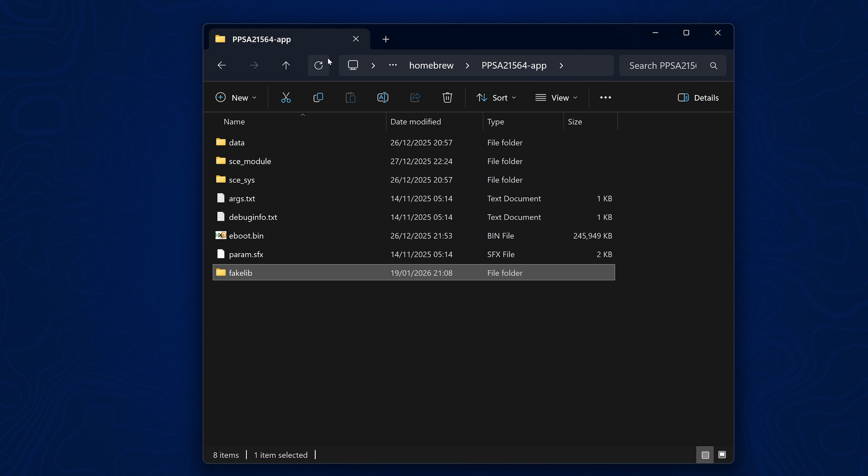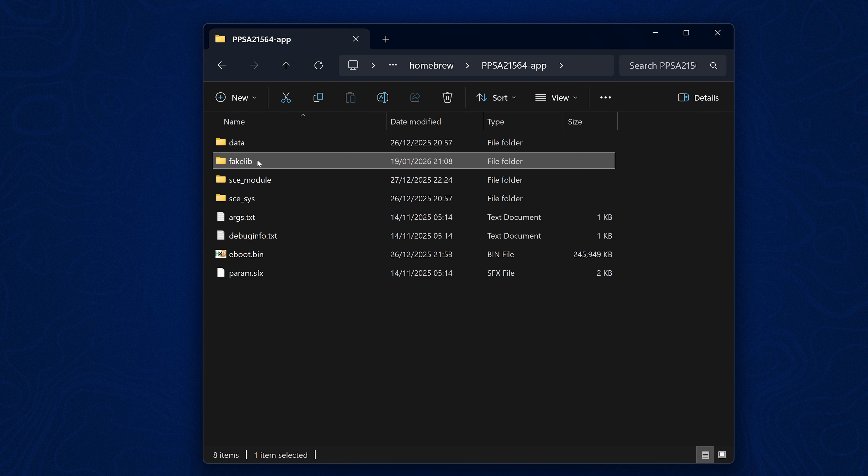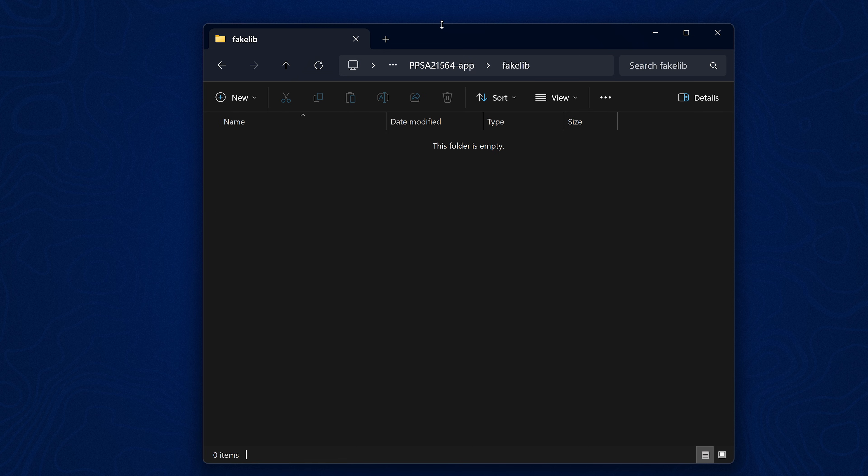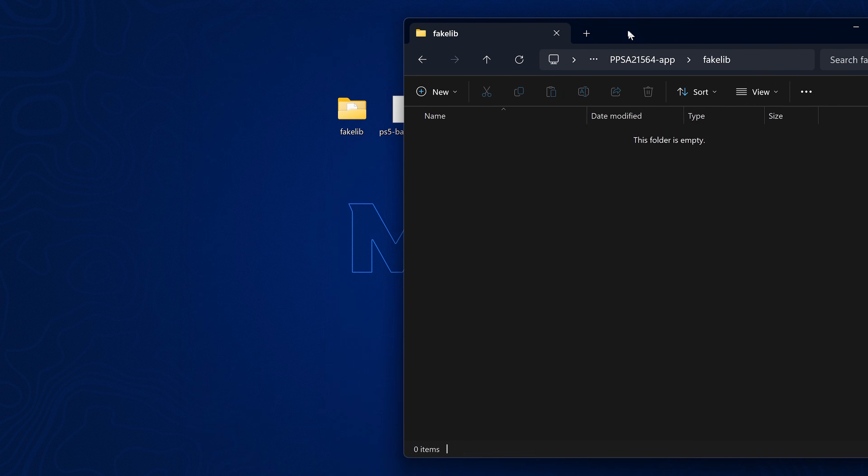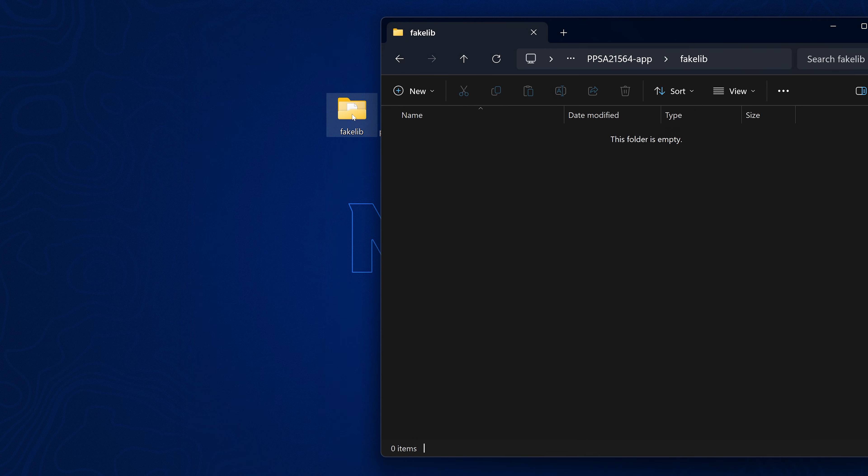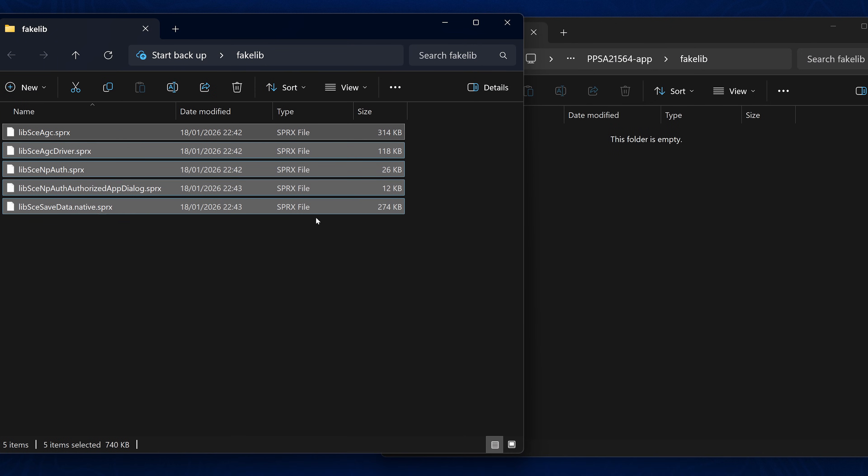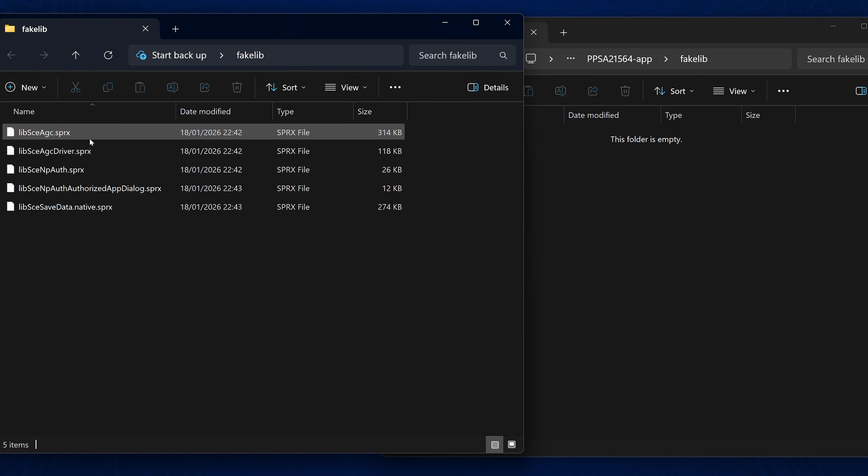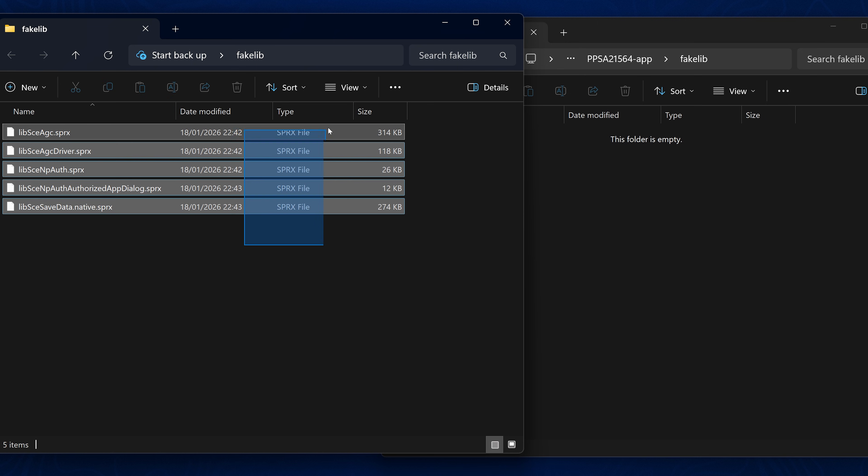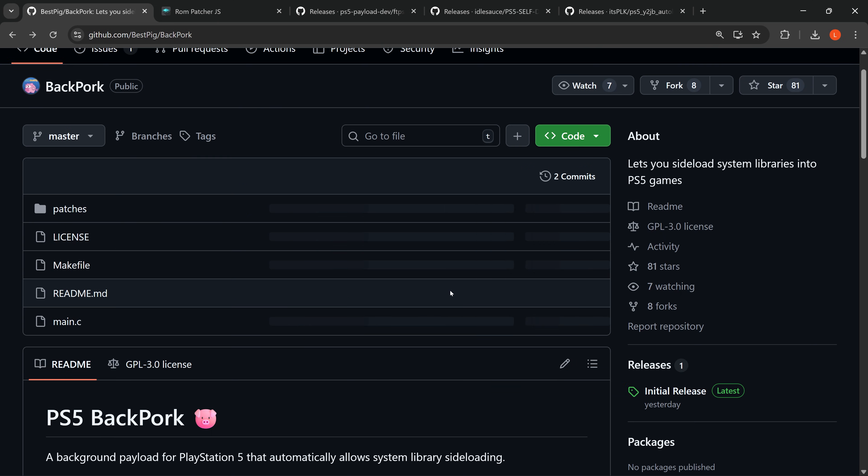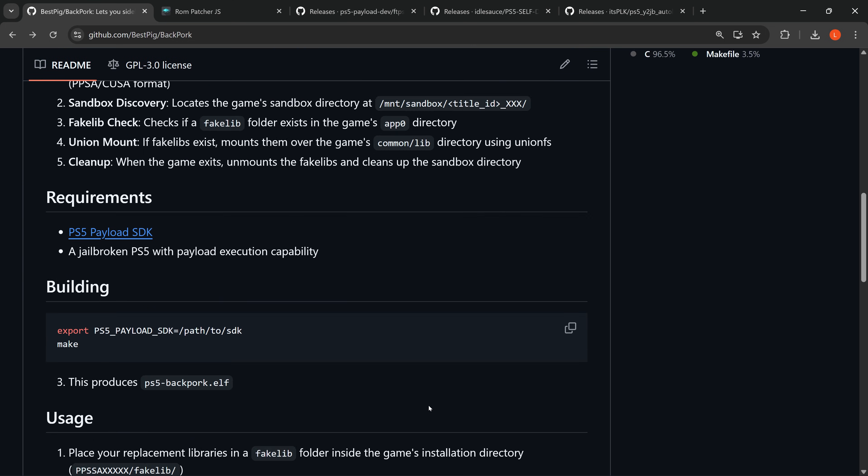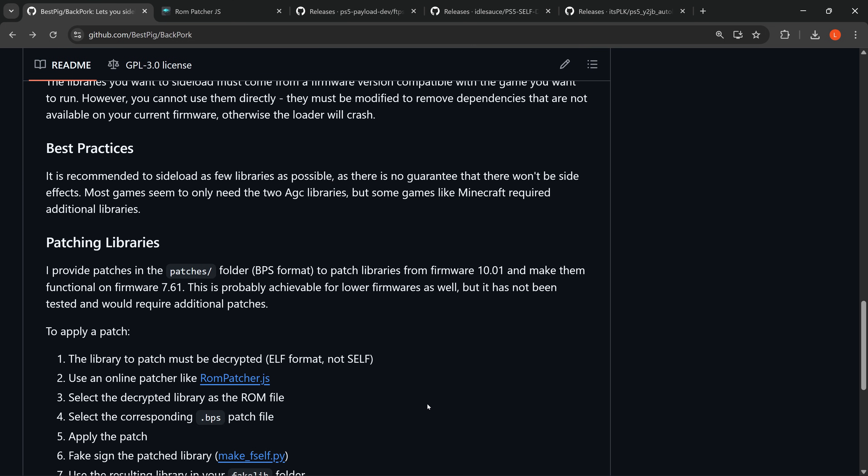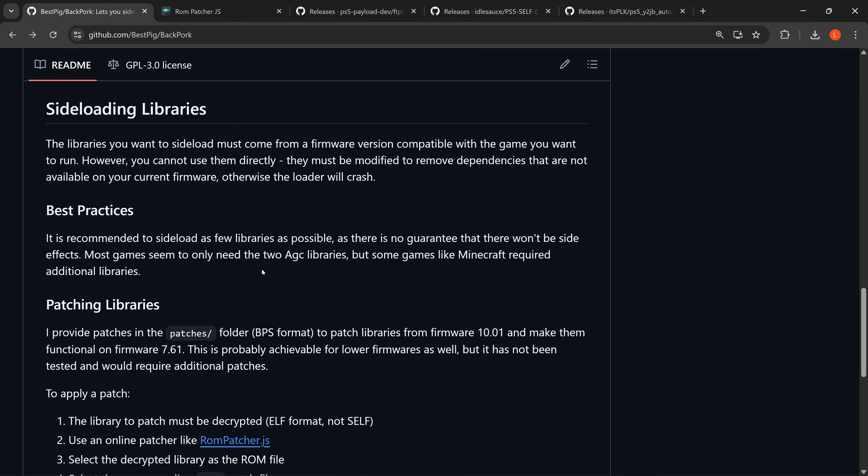And then we essentially go into that folder and we open up our fake lib folder that contains our patched system files here. And you essentially want to copy them in. Now, you really want to test this with one module. If it doesn't work, try another module, because if you replace all of them, that's likely to cause instability and other problems. And it does mention in the actual project itself here, best practices, it's recommended to sideload as few libraries as possible, as there's no guarantee that there won't be side effects.